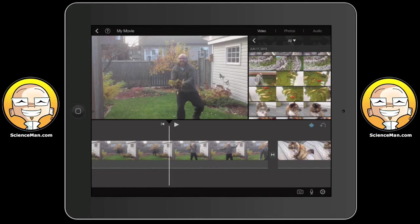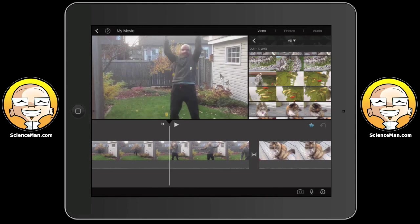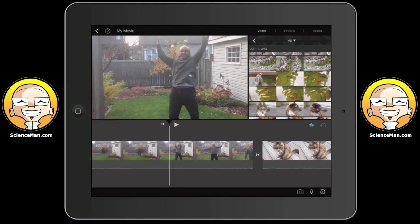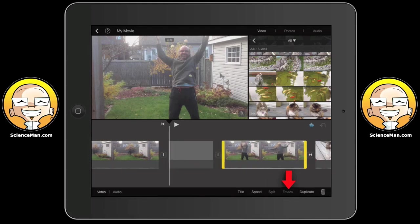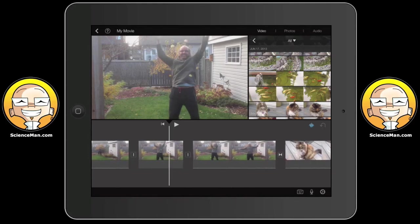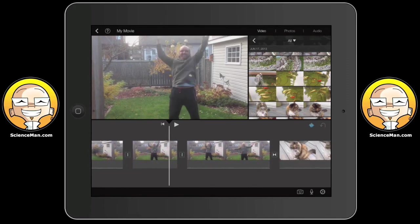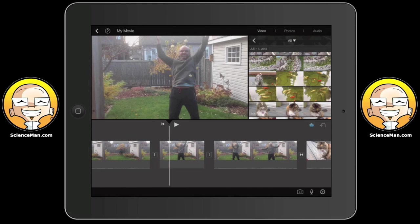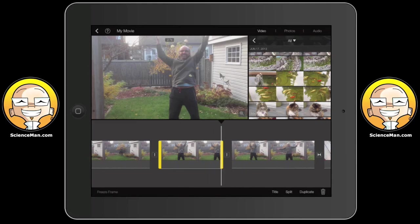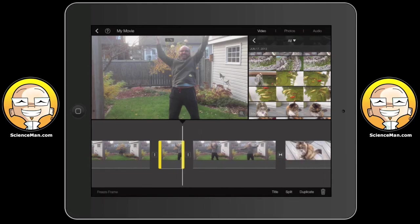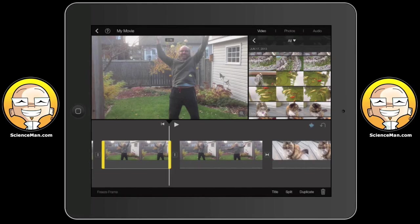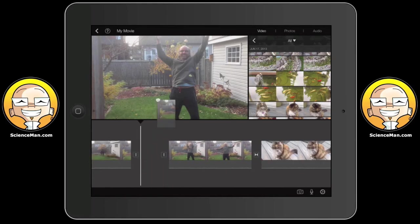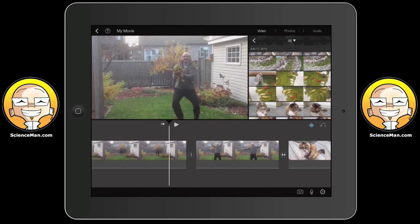I already showed you how to split a clip but not how to create a freeze frame. If you want to create a freeze frame at a particular position, tap on the clip and at the bottom of the screen tap Freeze. You've created a still picture in the middle of your video. That's one way to extend a particular scene. You can treat this clip like any other — expand or contract it — or if you change your mind just delete it. That's how easy it is to create freeze frames.